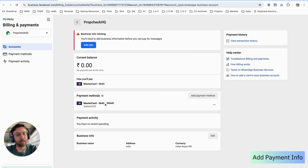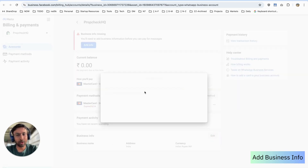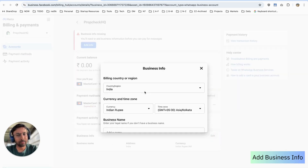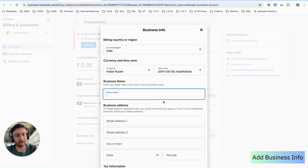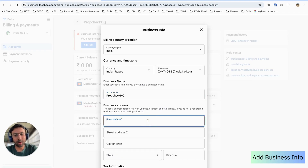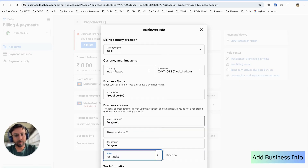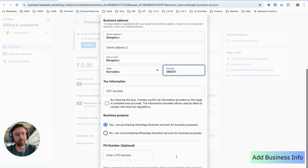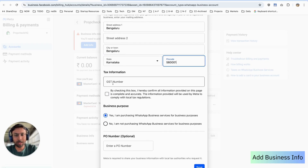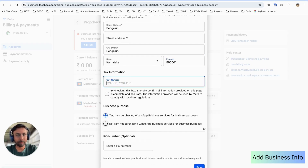You can add your own card details and click on Save. As you can see, we have already added a card earlier. You also need to add a business name here — you can click on Edit to add a business name. You need to add an address, and you also need to add your GST number here, then click on Save.